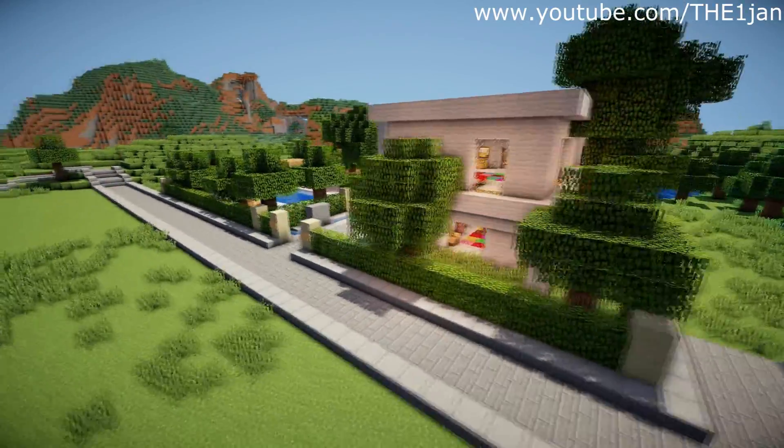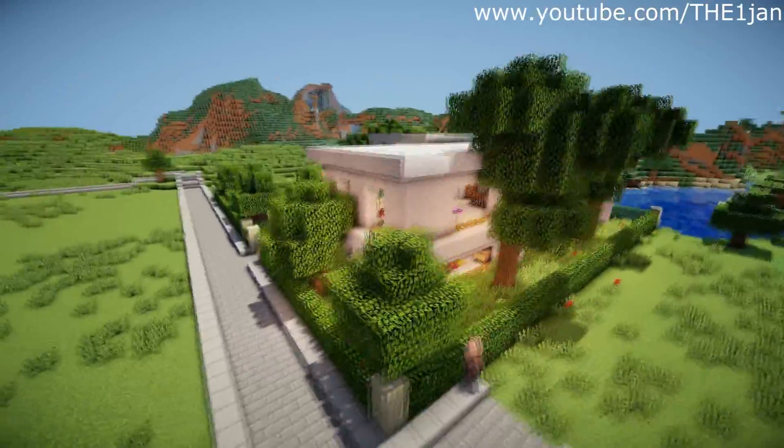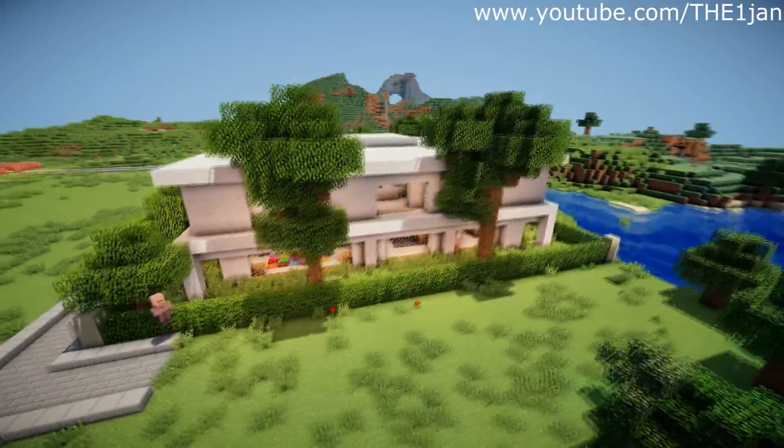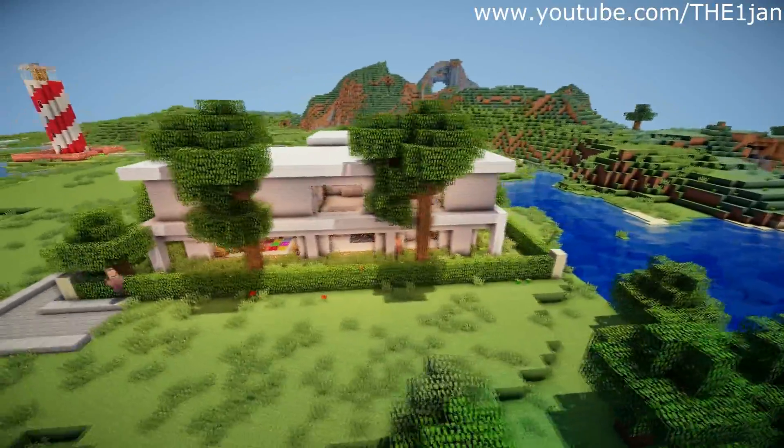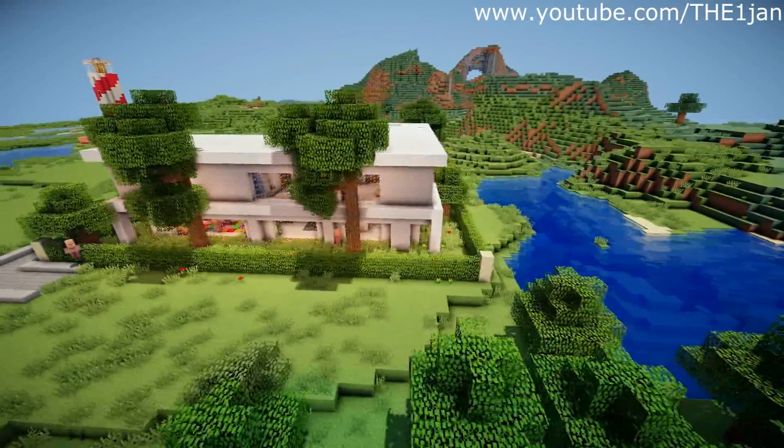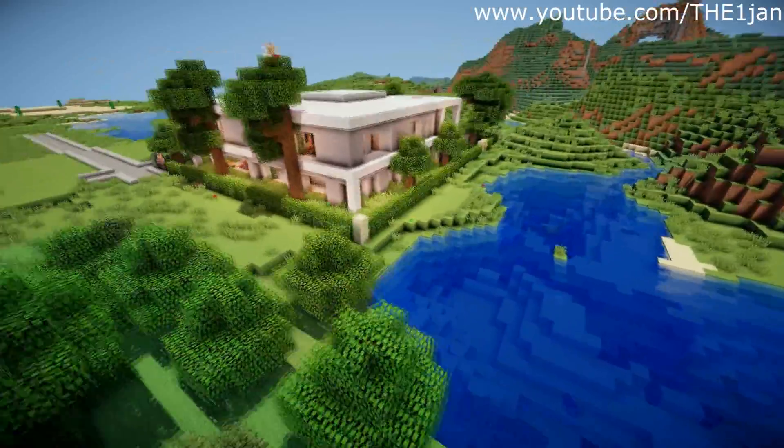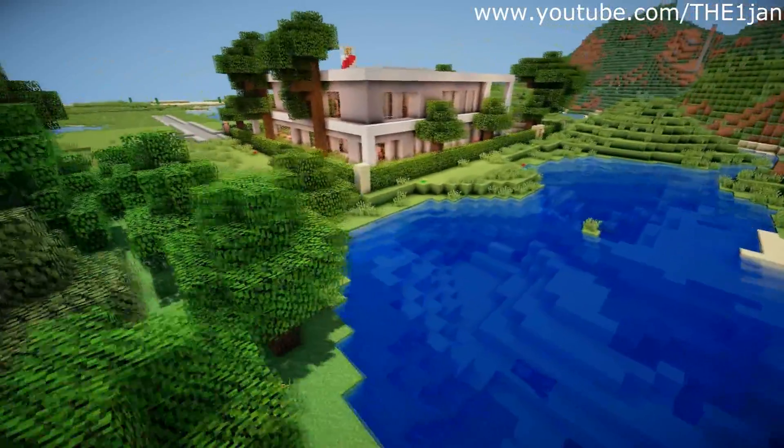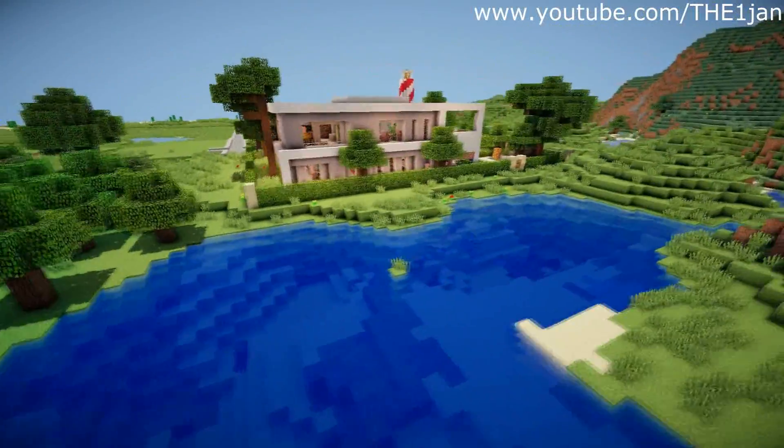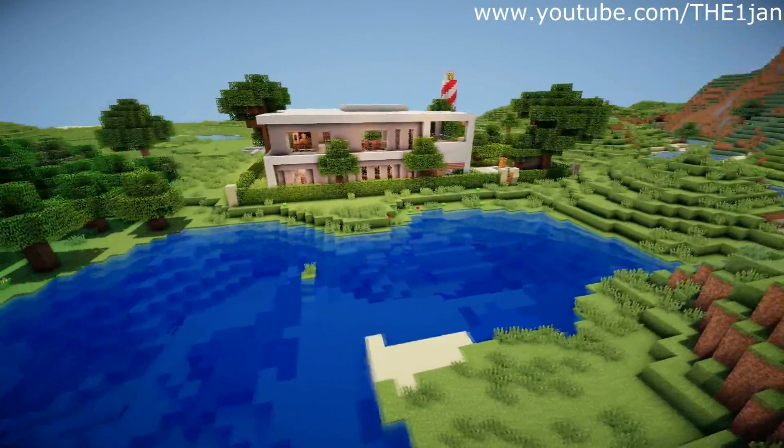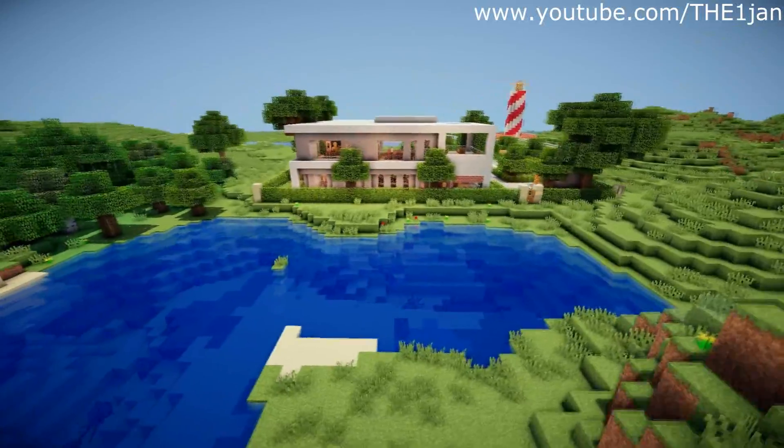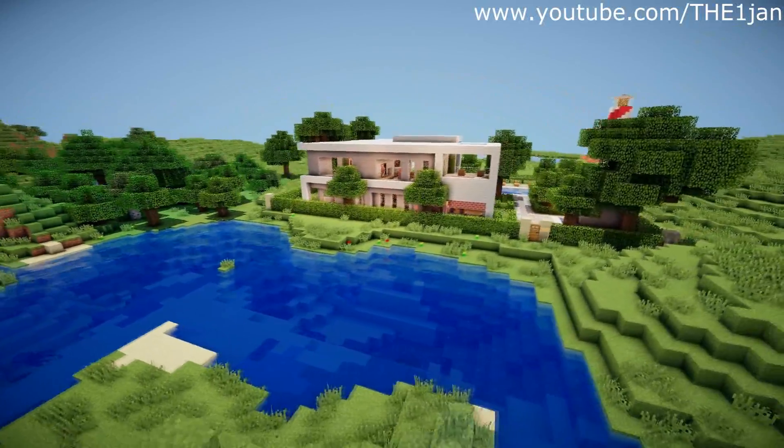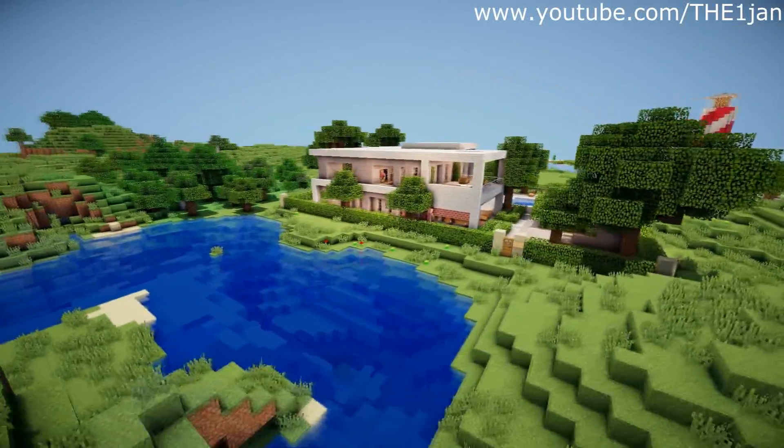Now this is the basic default texture pack, so as you can tell it looks much better than default Minecraft. All this can be done with a few simple files.